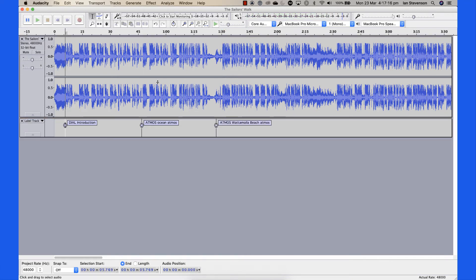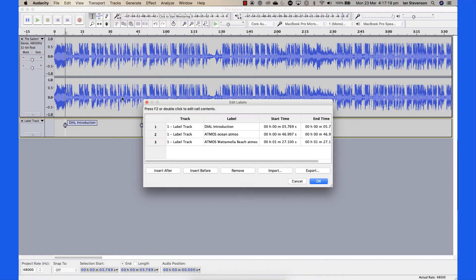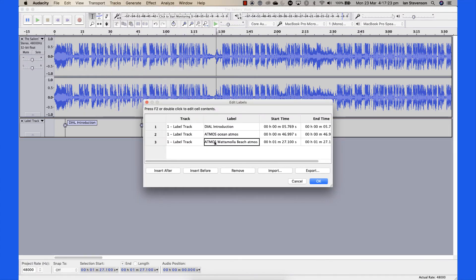You can view a list of labels by selecting Tracks > Edit Labels. You can jump to the next label using the Tab key.